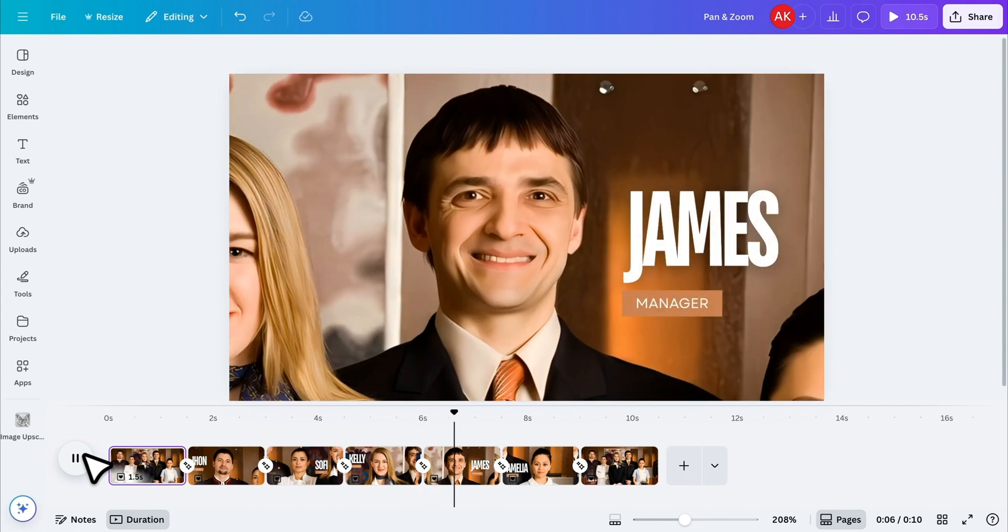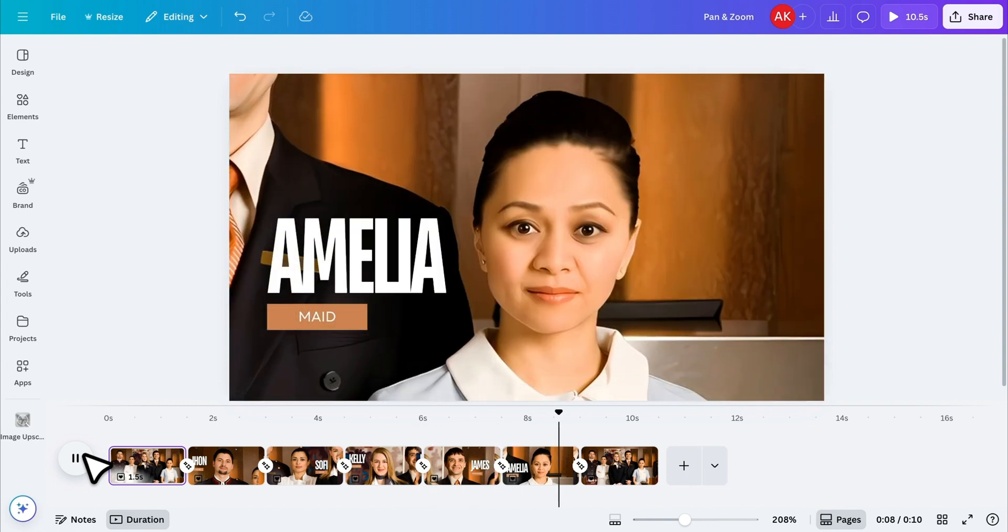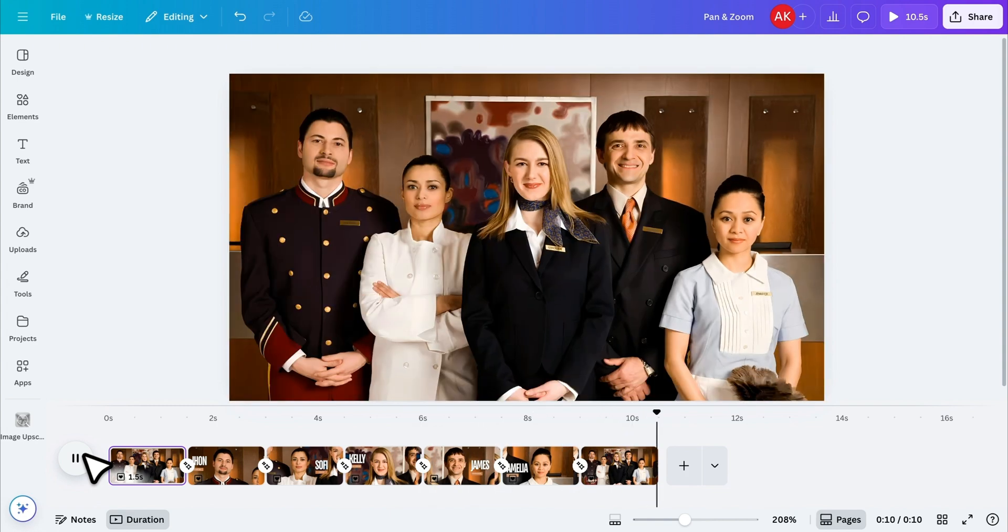And that's how you create pan and zoom animations in Canva. Let me know in the comments what you think about this effect, and if you want to learn how to create a morph animation in Canva, be sure to watch the next video. I'll see you there.